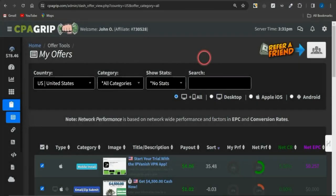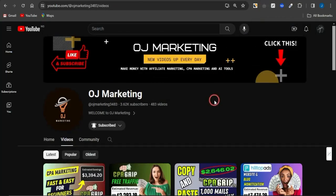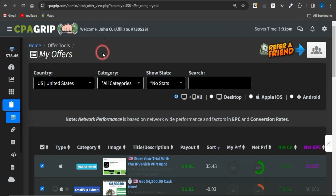What's up guys and welcome back to the channel OJ Marketing. In today's video I'm going to be walking you through a step-by-step strategy that you can utilize to make money with CPA marketing by getting a lot of traffic to your CPA marketing offers utilizing a free ad method. I'm going to walk you through this in a step-by-step manner, so stick with me as we dive right into this video.